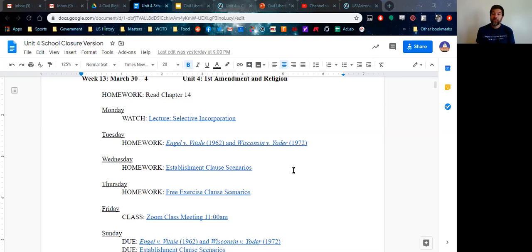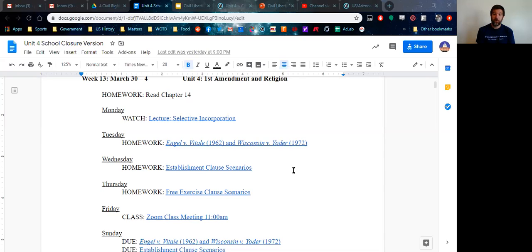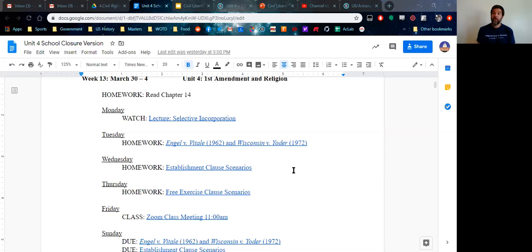And the goal of that is to actually go over any questions you might have from the lecture, but then to discuss the homework, particularly those two key fundamental cases that are for this week, Engel v. Vitale and Wisconsin v. Yoder. And then you're actually going to engage with that information through both the establishment clause scenarios and free exercise clause scenarios. And so my goal is to actually hold a class discussion on those two cases, as well as the establishment clause and the free exercise clause.